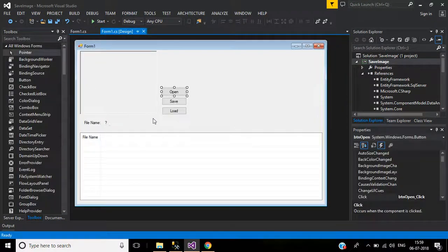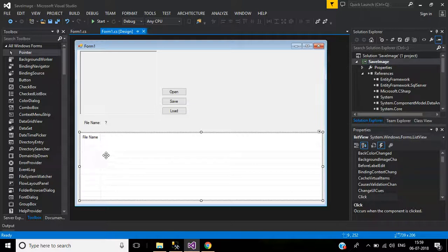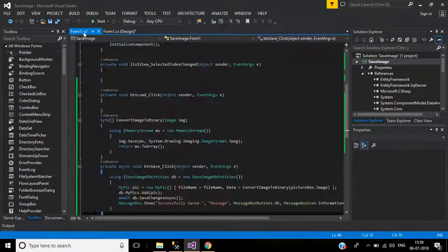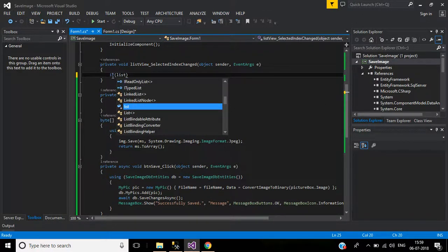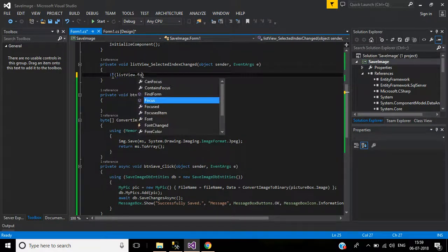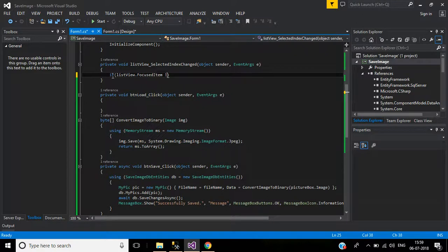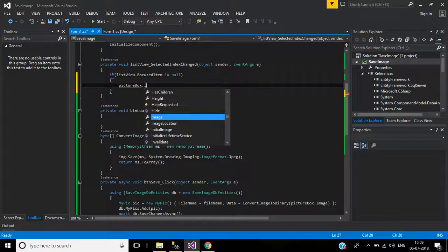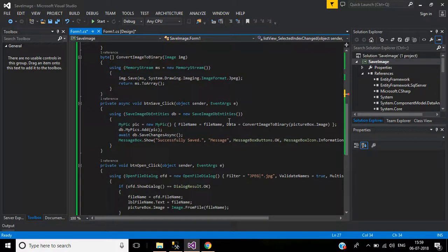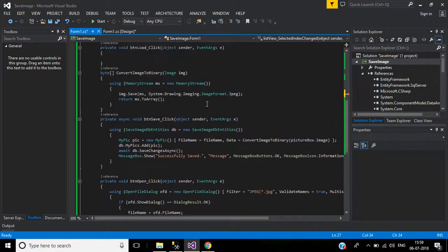Now write code for the list view's SelectedIndexChanged event. When a list item is selected, the corresponding picture should display in the picture box and the file name should appear in the label. Inside the event, check if listView.FocusedItem is not null.